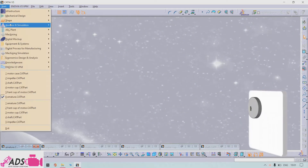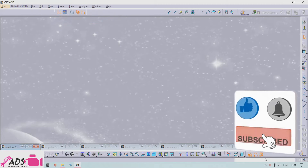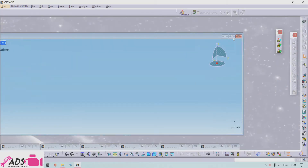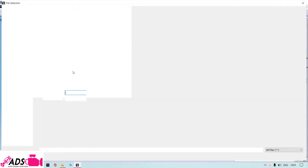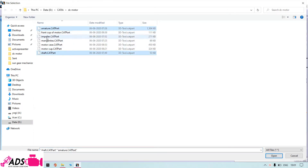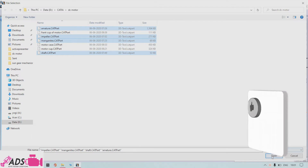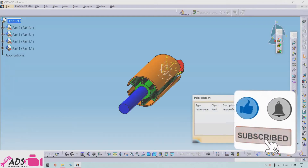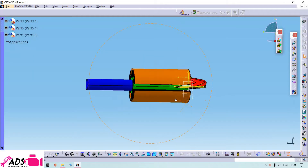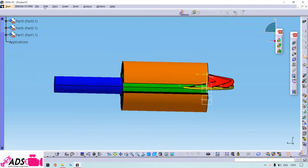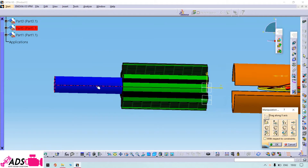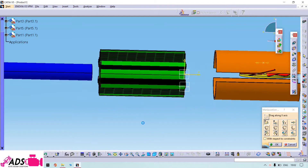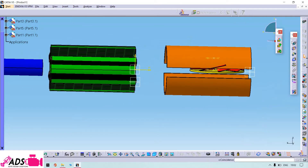Now we are going to assemble the electrical DC motor. Let us open the assembly section. We need to insert the components — first of all I will insert the armature, shaft, magnets, and impeller. I will first assemble these parts for the electrical DC motor, then insert the motor case, caps, and so on.